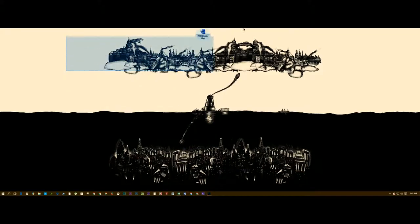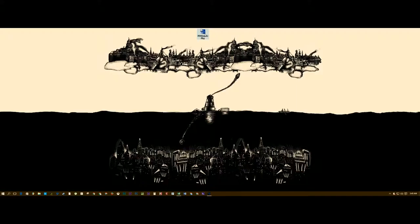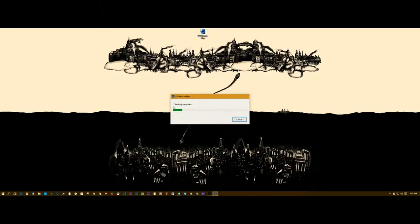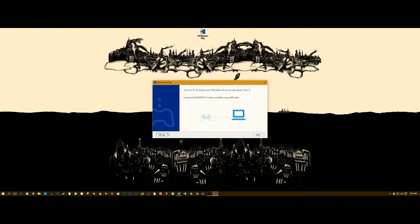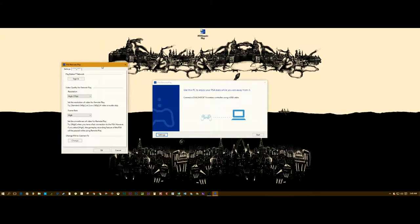Once you download the PlayStation 4 Remote Play application on your PC, all you have to do is start it. It's going to check for a quick update — there's probably going to be an update. The first thing I did was go to settings and click sign in. I already did this step so it's pretty simple for me.